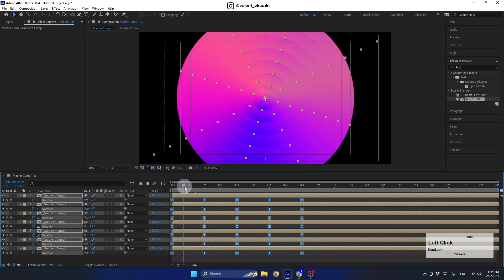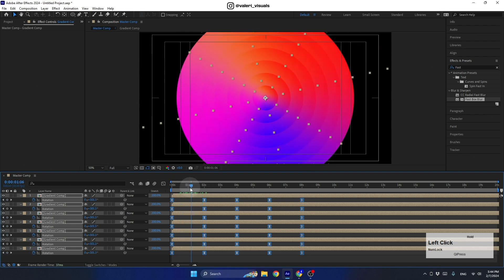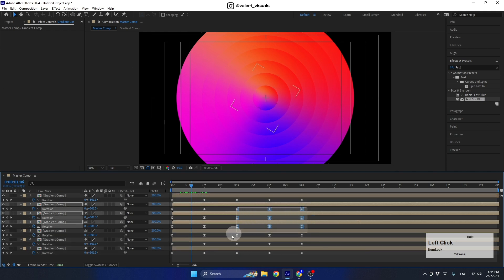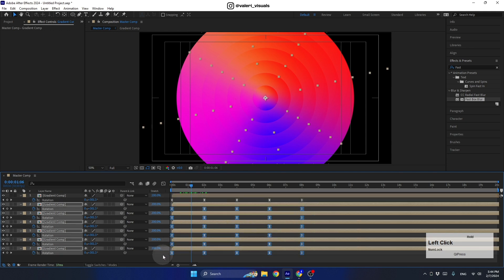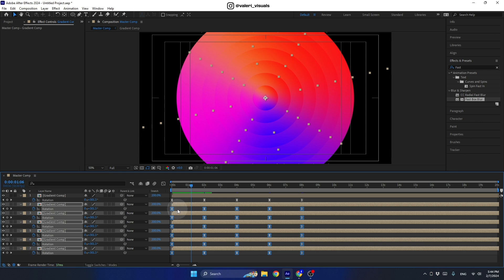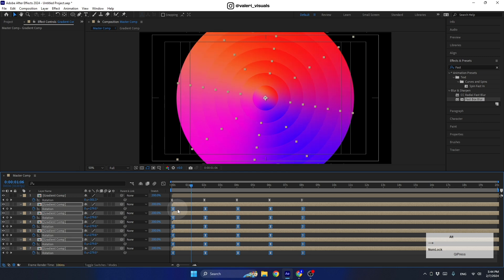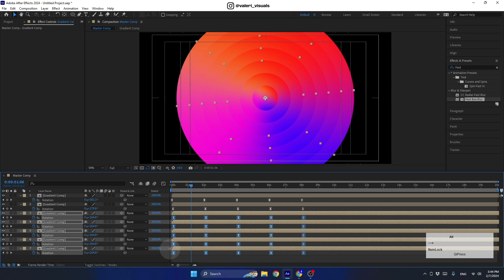Now let's offset this animation to get a more interesting look. Select all keyframes except the first one on the second layer, and instead of moving them manually, hold Alt or Option and press the right arrow key twice to move those keyframes two frames forward. Do the same for the next layer as well.